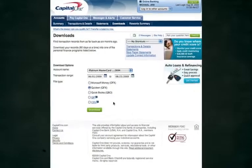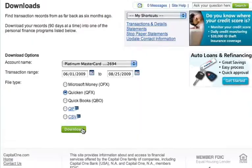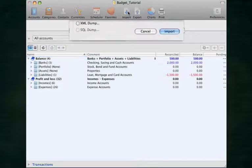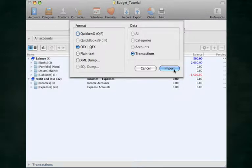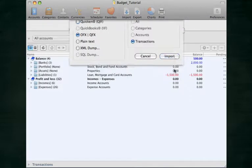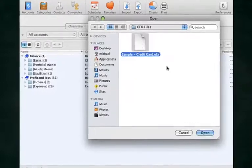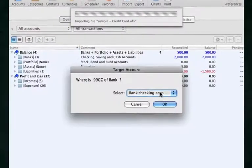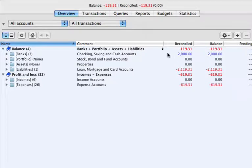To import, simply download the correct file from your financial institution's website. Choose Import, then OFX, since we're about to import an OFX data file, and then hit the Import button. Then choose the file. You'll be asked to which account the imported file should be imported, and you're done.